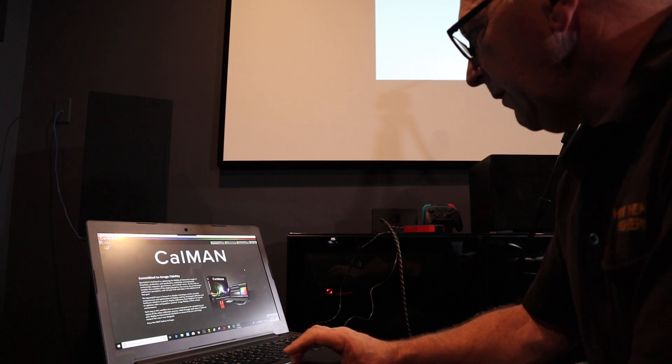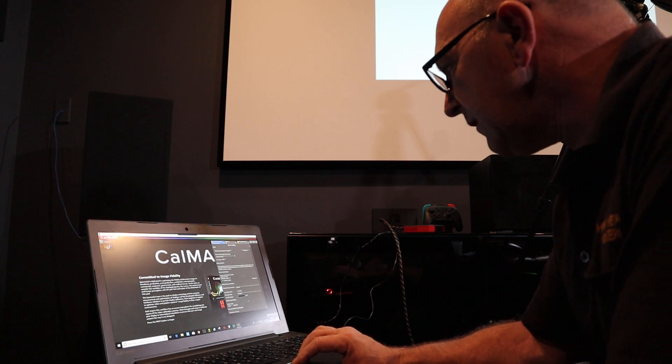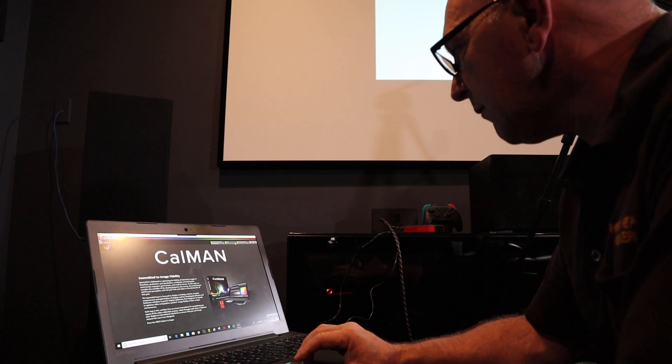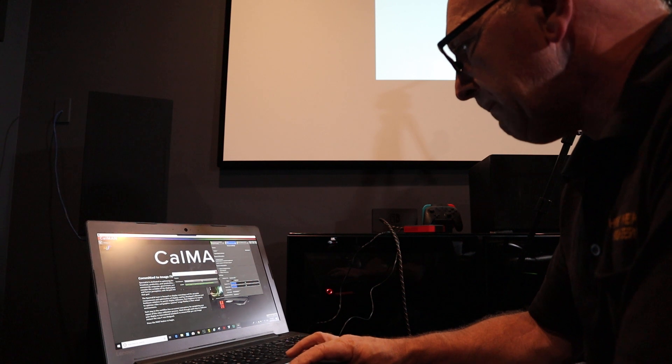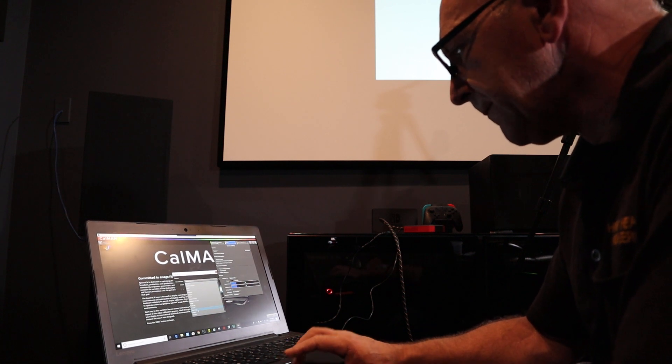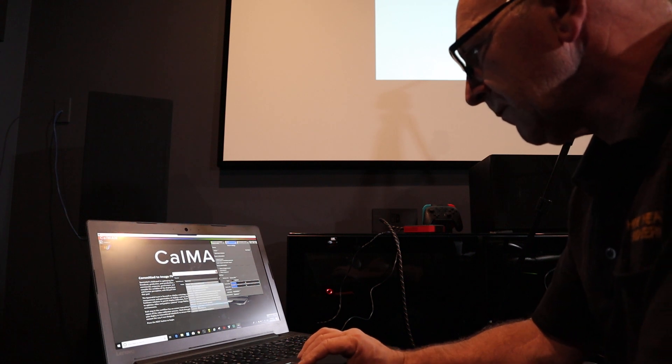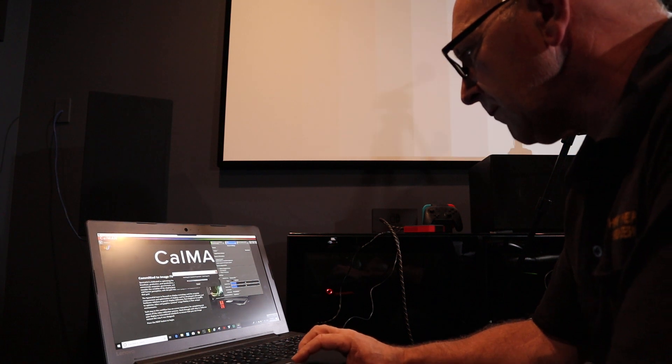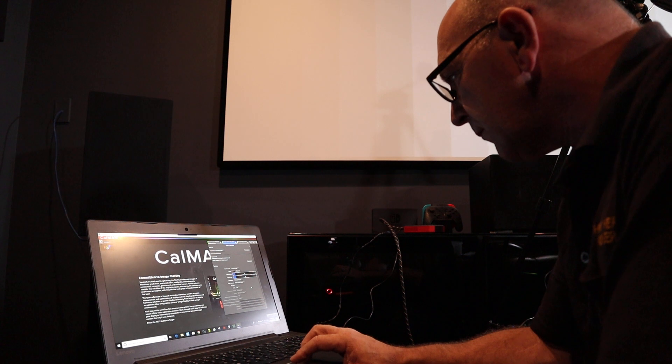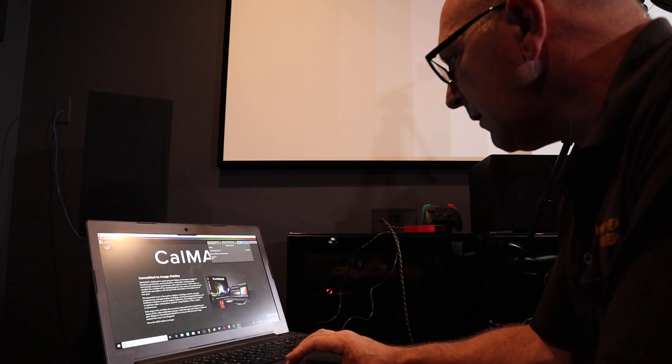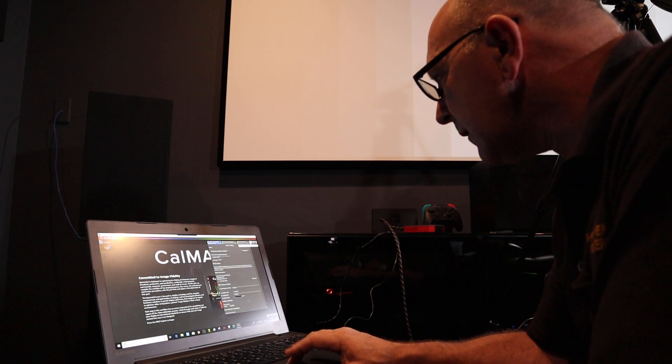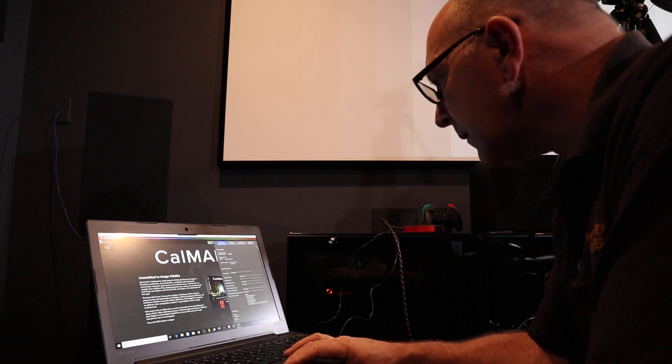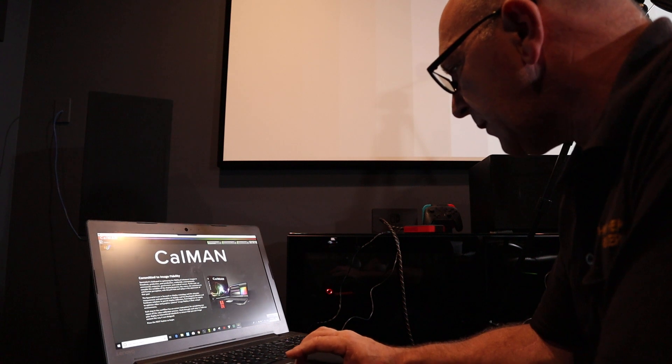So we're just going to make sure that everything's connected. That looks okay. We're just going to connect our source. Great, so I'm just making sure that all the settings are correct, everything seems to be okay, and we're on our way.